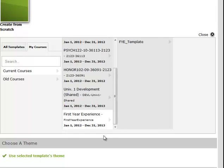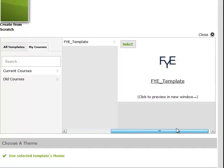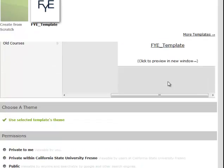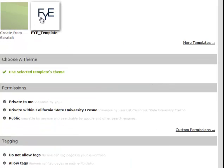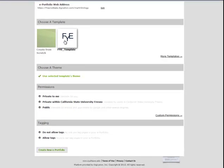You can see that if I click on this and scroll over, there's the template right there. And now I can choose that template.